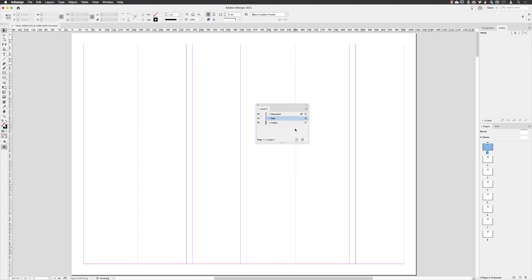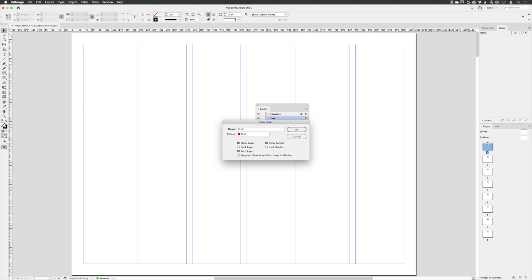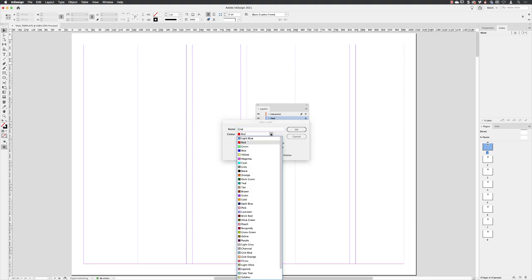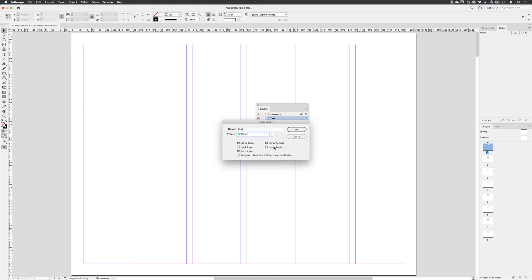Click okay. And then the fourth and final layer is going to be called grids with a lovely green color to that. Click okay. And there we have our content.